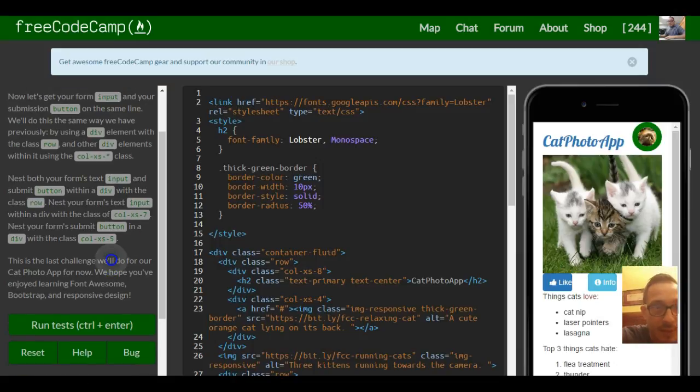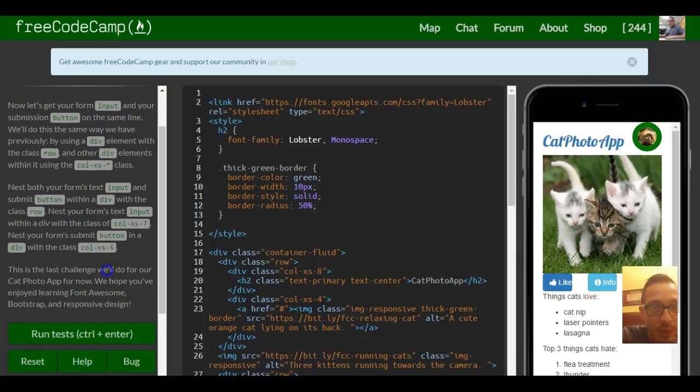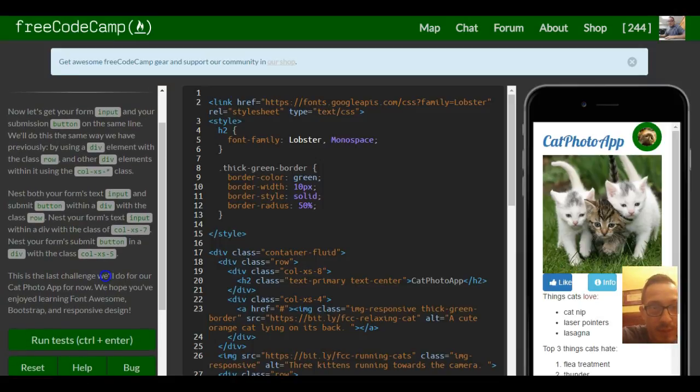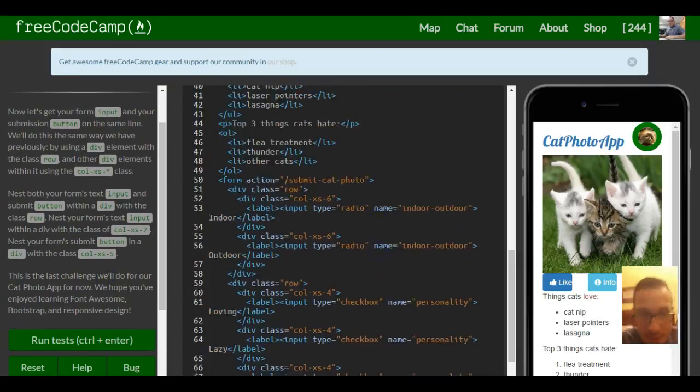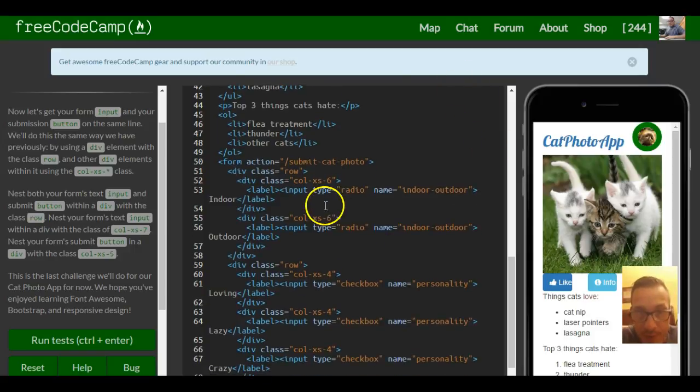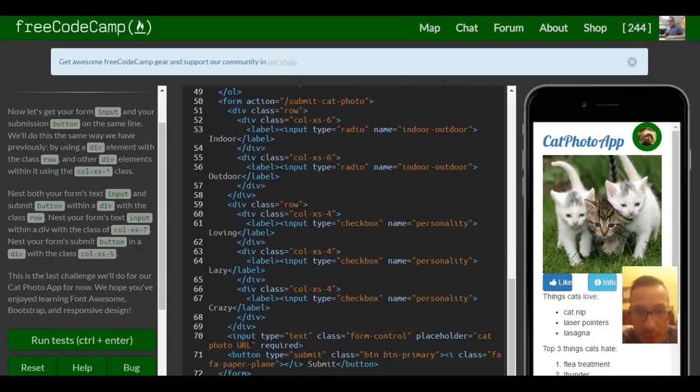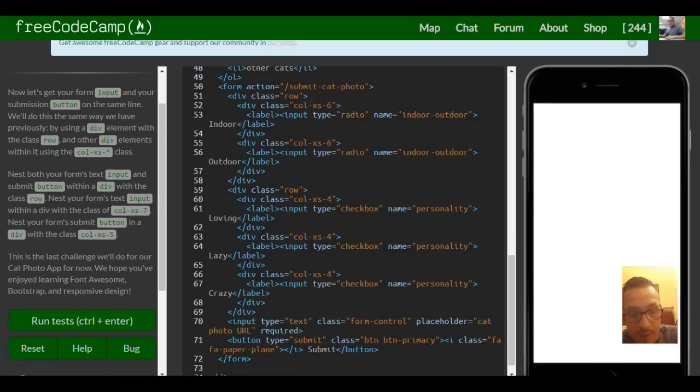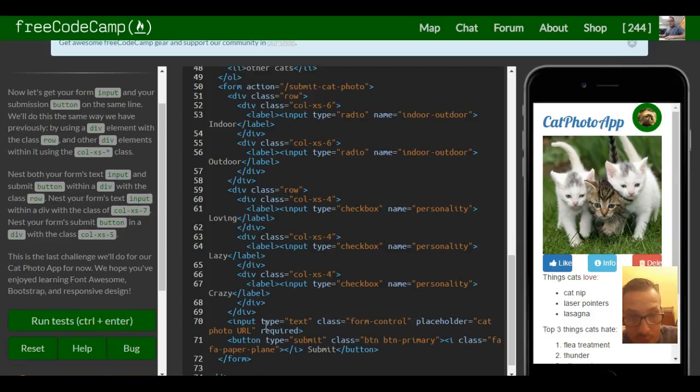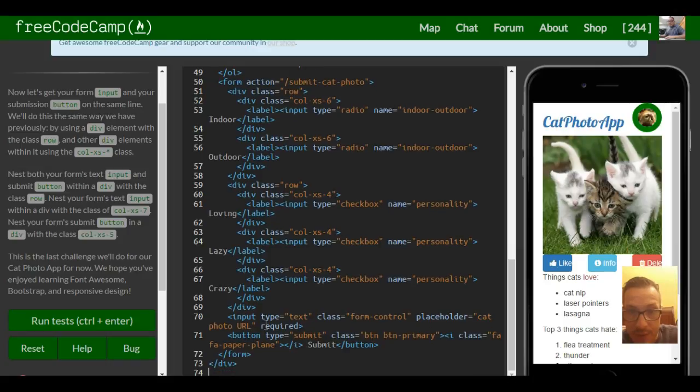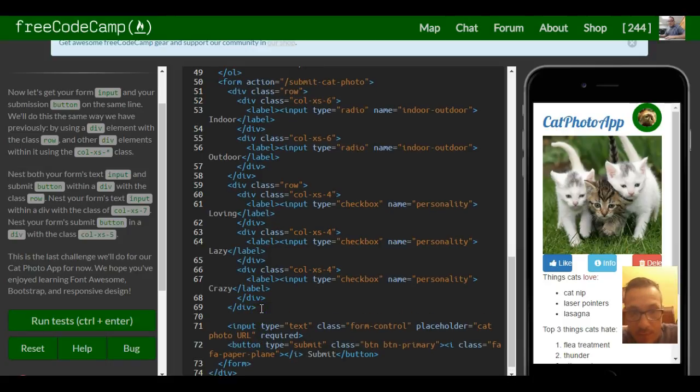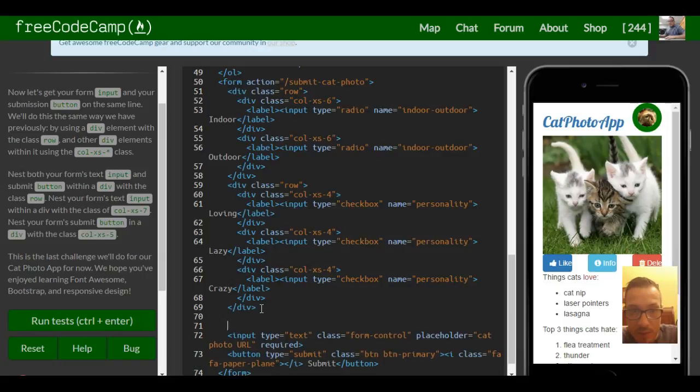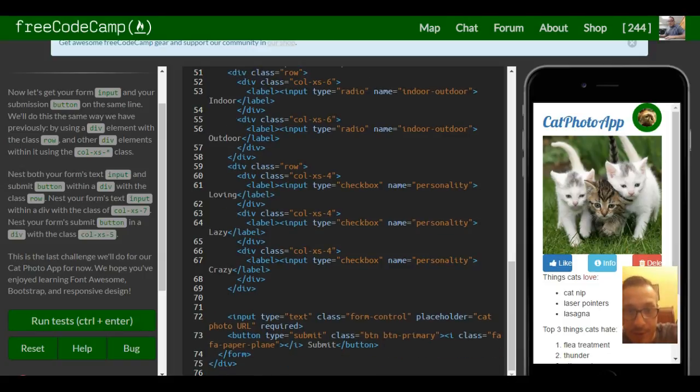So that's both of your form's text input and submit button. Let's go down here doing the same thing we did to all those other ones and now we're focusing on right here just to make it kind of clear.